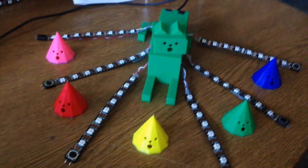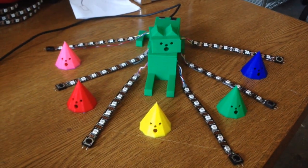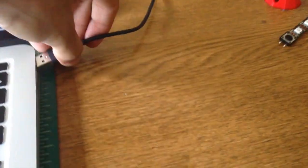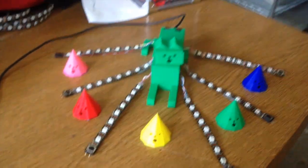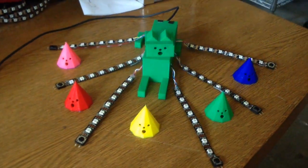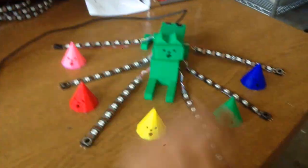All right, so this is my Sphinx Cat Says game. You plug it into your computer and then it starts up and you gotta follow what it says.